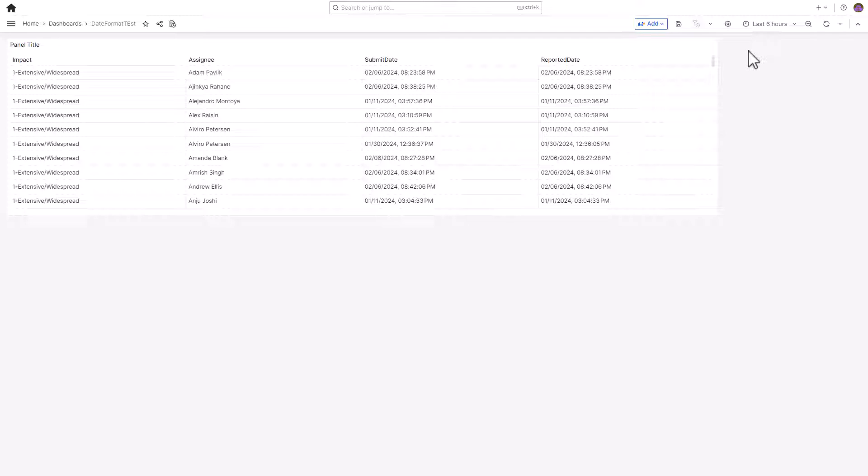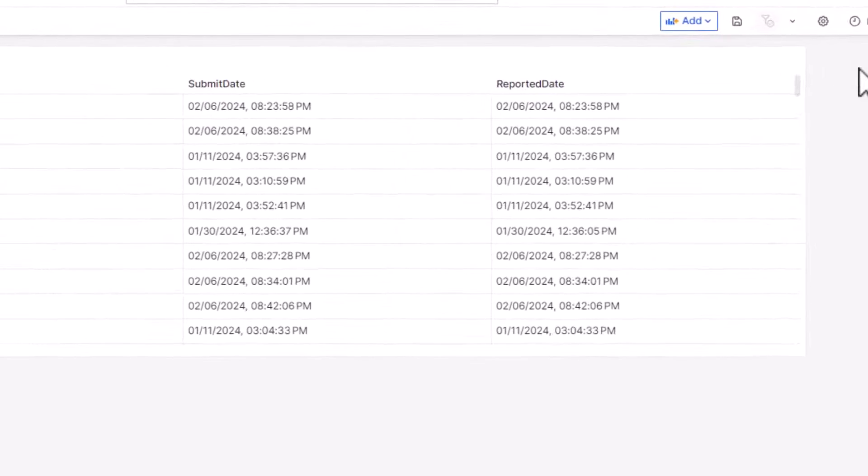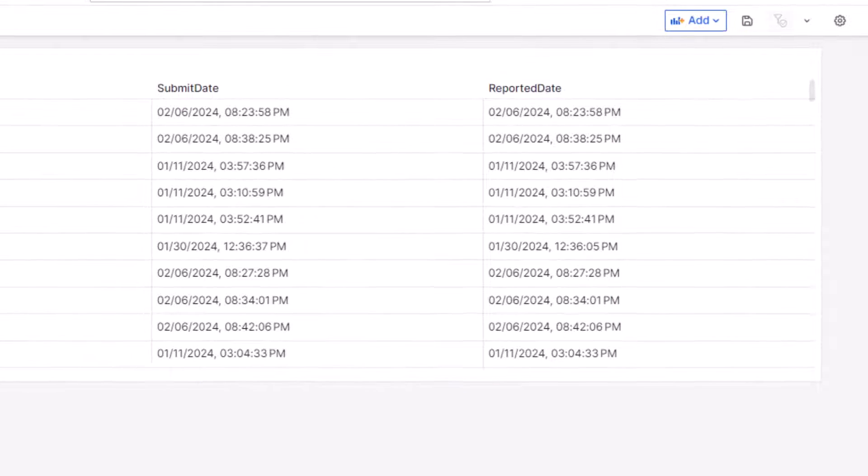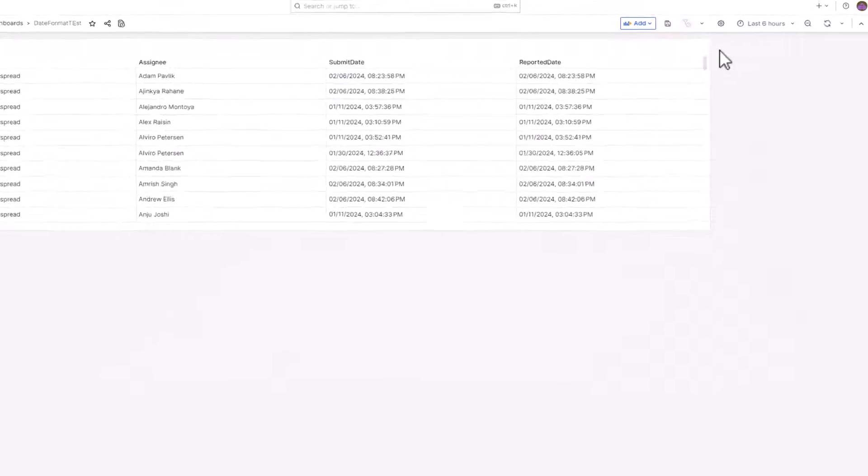This dashboard shows tabular data. The submit and reported date columns display the date and time in the 12-hour format. Let's change this format by using the Overrides option.